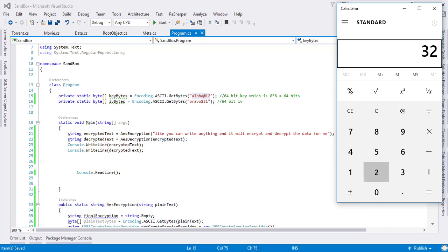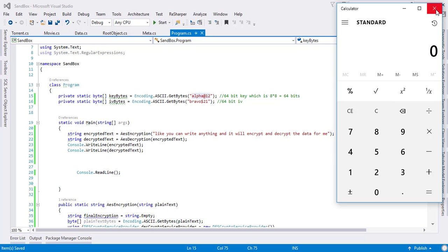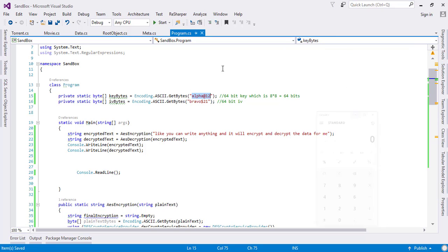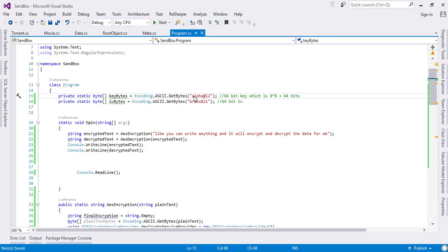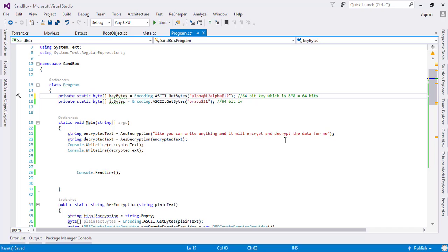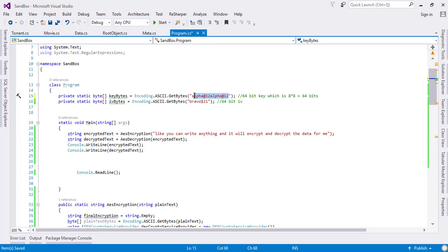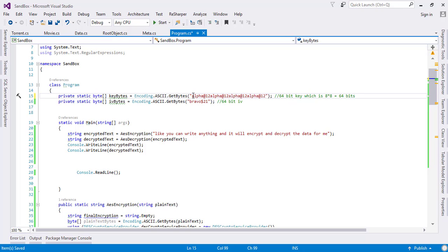32 times 8 comes out to be 256, so we will be needing 32 characters. These are 8, I will just copy it one time so it comes out to be 16, and I will copy this again so it comes out to be 256-bit.